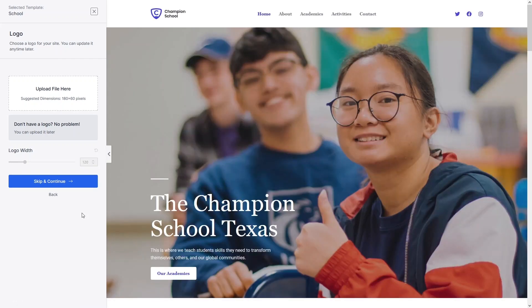One thing I have to mention: before using the Starter Template, you have to install the Starter Templates plugin. Go inside the Plugins section, search for Starter Templates, then install and activate it. From here you can also upload your own logo if you want to.